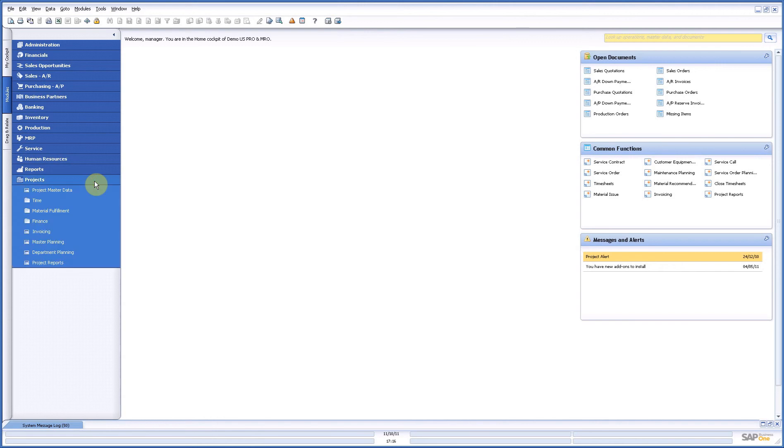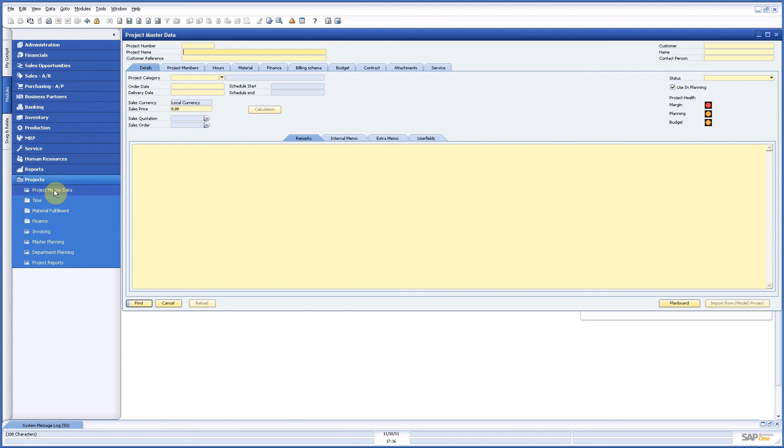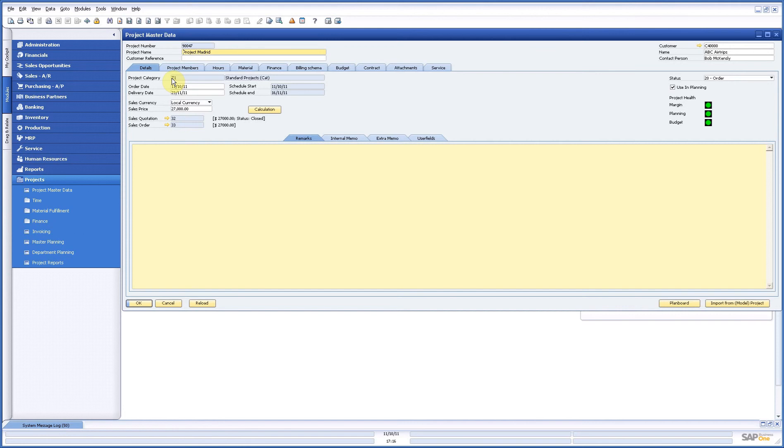Now let's go to our project, our project master data and take our demonstration project, project Madrid. We have seen in the former demonstration how to work with this.